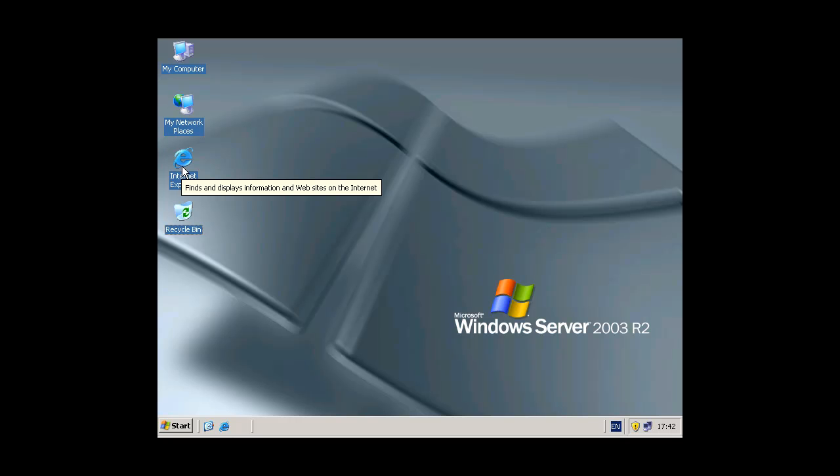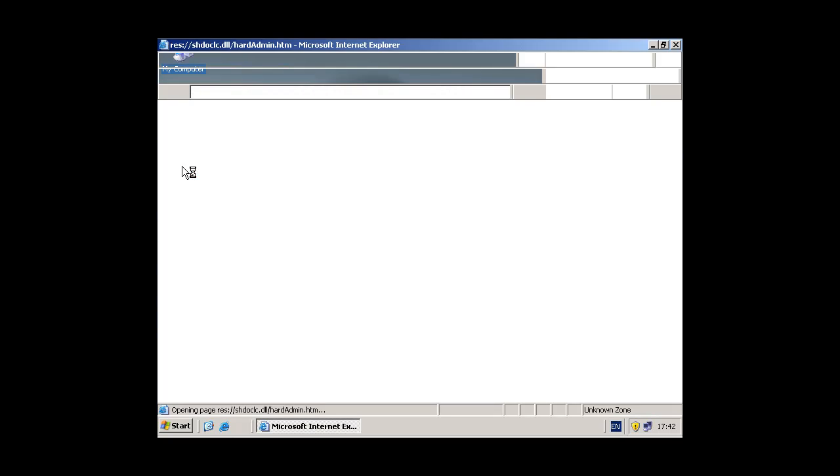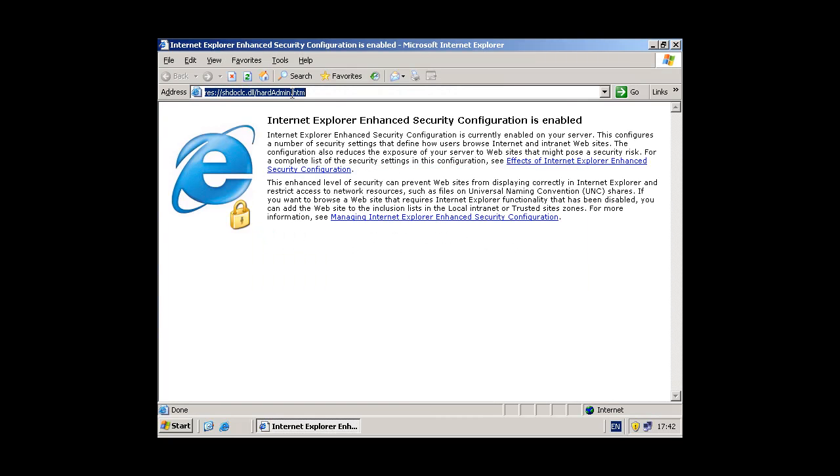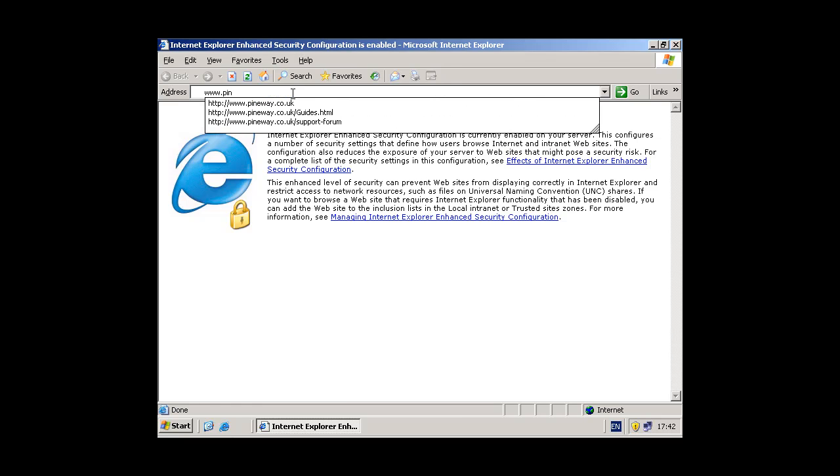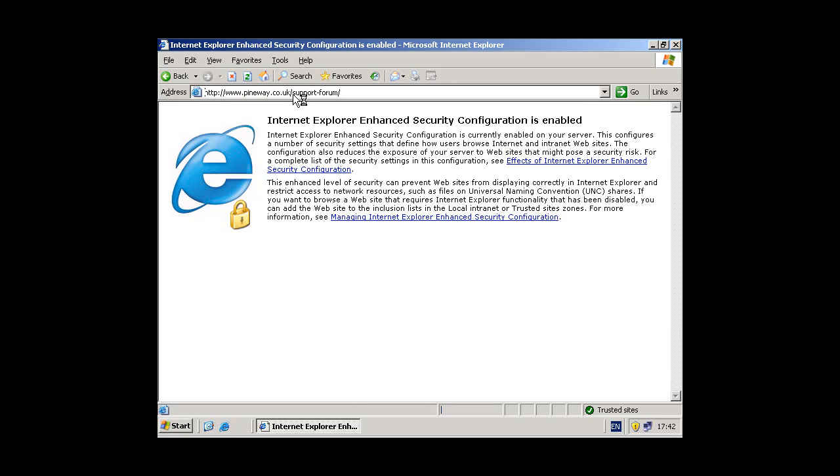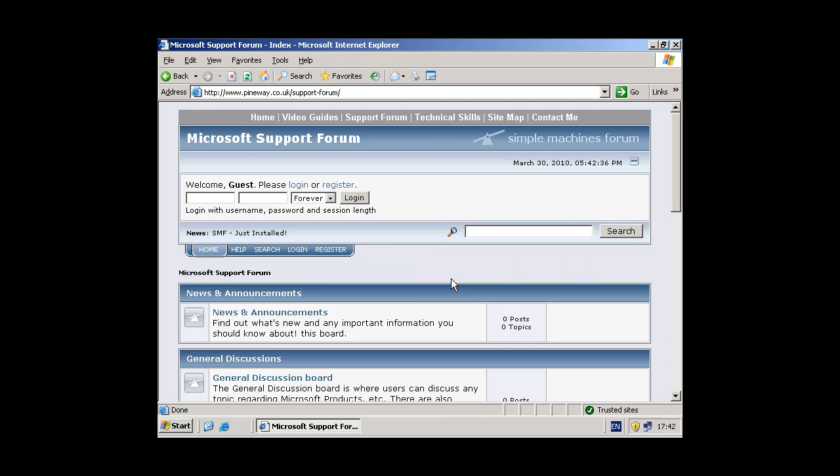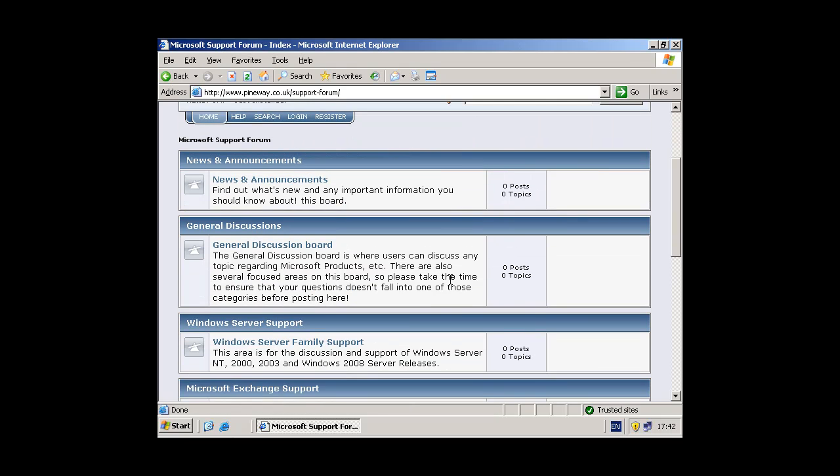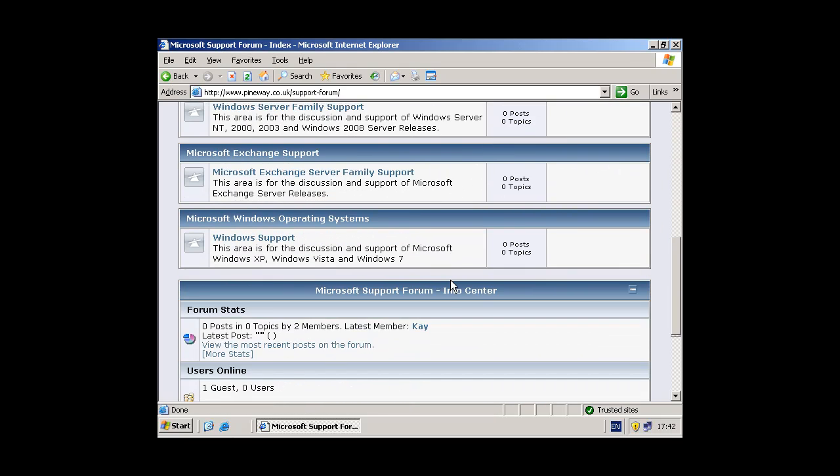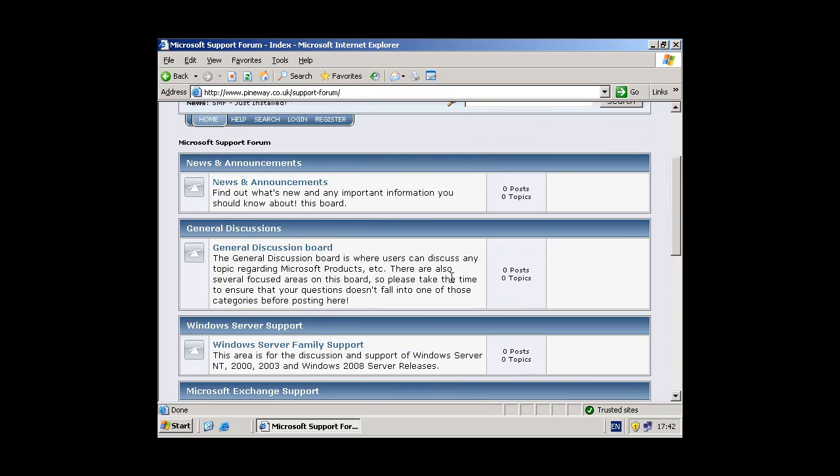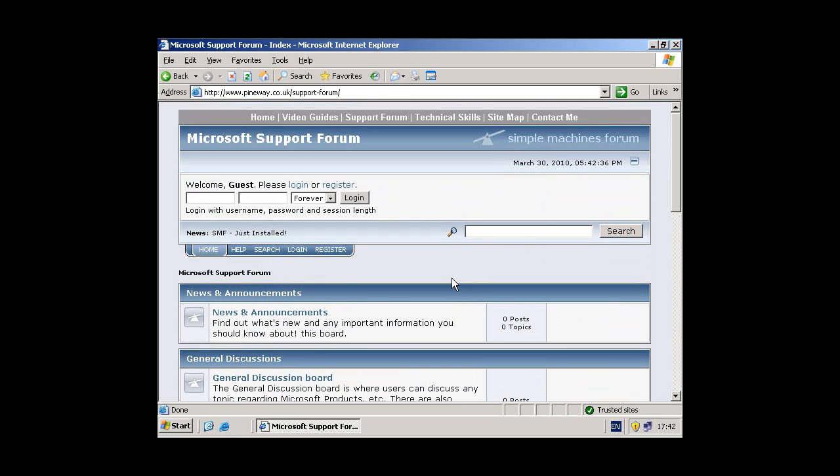I also have a support forum. So if you need any help doing bits and pieces you can post your questions on here and I can respond to them. This is a forum.